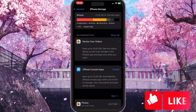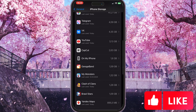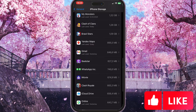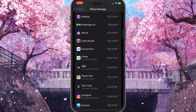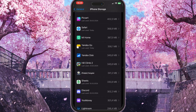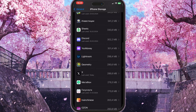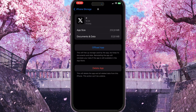Here we need to find our X app by scrolling down. You will see a lot of applications here, but we need to find X app. Here it is — just simply click on this app and here you need to choose Offload App.